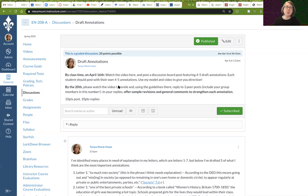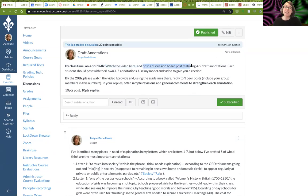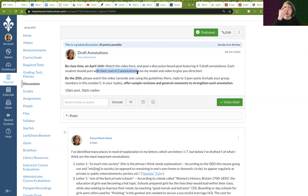This is our Canvas page. You are going to be asked to do some work due by April 16th. You're going to watch this video and then create a discussion board post in which you add four to five of your annotations — moments in the letters that you think are particularly important and need to be explained. Each student should post their own four to five annotations, even if you're in a group of two or three students.